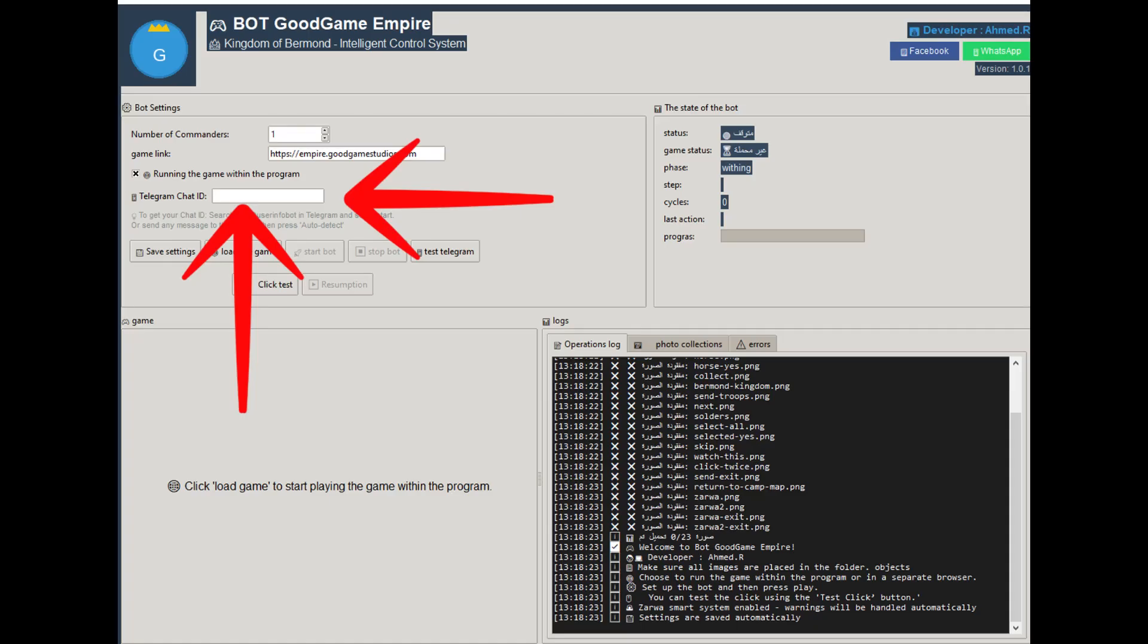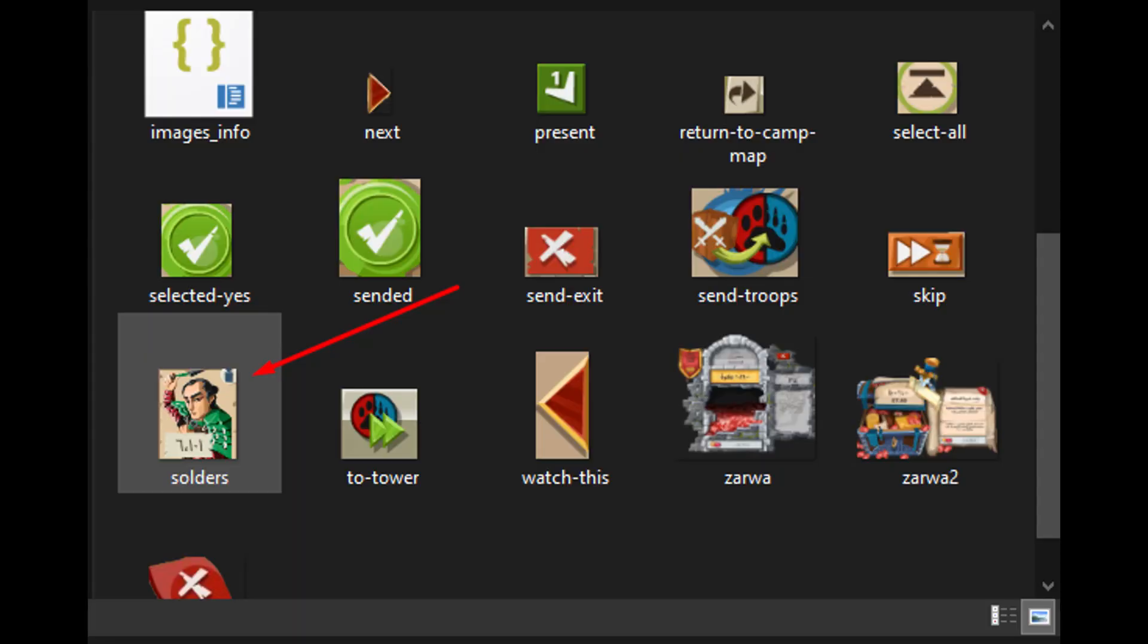Bot features: it can send you notifications via Telegram, but you'll need to provide your bot token and chat ID. This step is optional. You can customize the troops you want to send by modifying the images inside the objects folder.